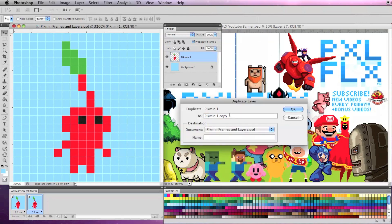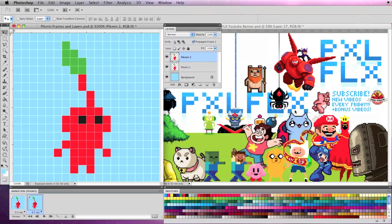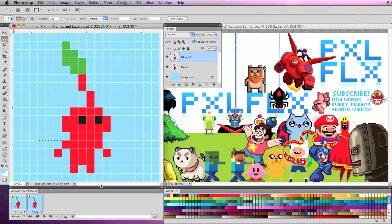For example if I want this Pikmin's arms to move I'll duplicate the Pikmin 1 layer and rename it Pikmin 2 so I can easily identify it.